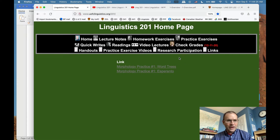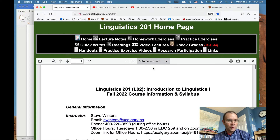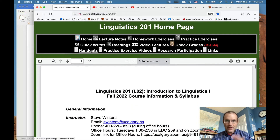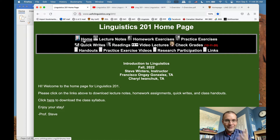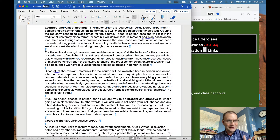There's also a handouts link which gives you the course syllabus we're walking through right now. Everything will be up on the course website. You don't need to go anywhere else for any information about the class. Just bookmark that link and you'll be good to go.